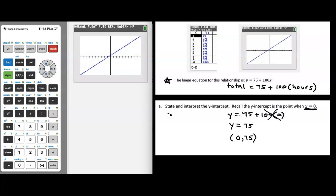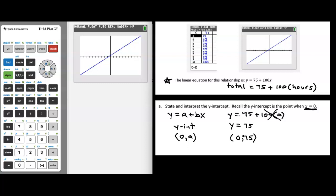Remember, at the beginning of this video I said we're working with equations in the form y equals a plus bx, and the y-intercept is the point (0, a). You can see that's exactly what we ended up with here. We had y equals 75 plus 100x, and our y-intercept ended up being (0, 75).